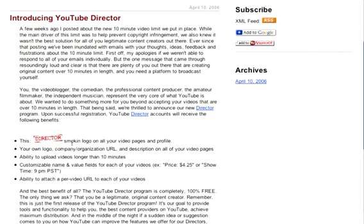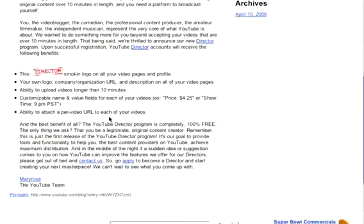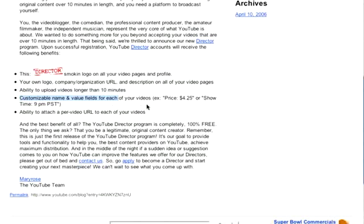For one, you get this director smoking logo — it's not the greatest logo, but they're making it spectacular. You also get your own logo, company, organization, URL, and a description on all your video pages. Ability to upload videos longer than 10 minutes — that right there is key, very key. It also allows you to customize name and value fields for each of your videos and attach a per-video URL. And the best benefit of all: the YouTube director program is completely 100% free.